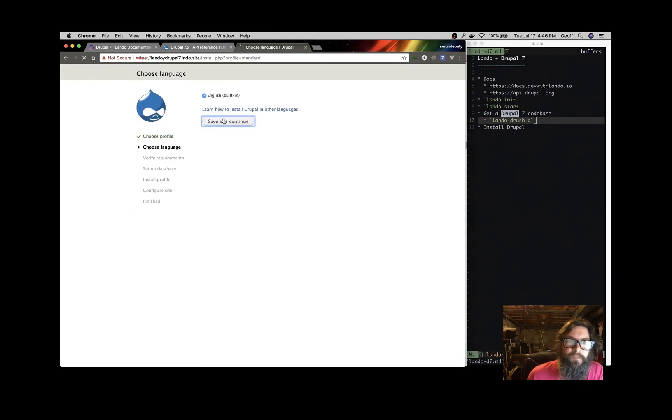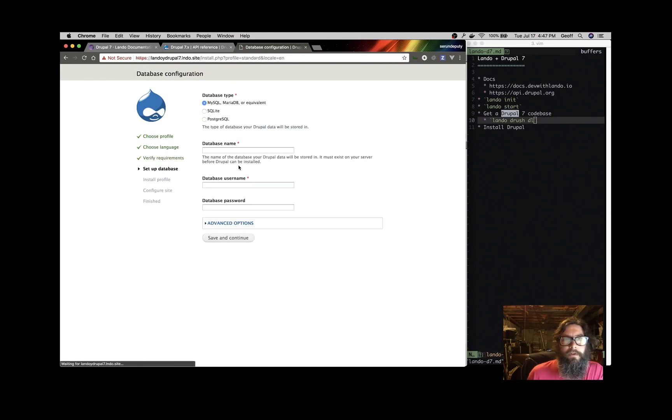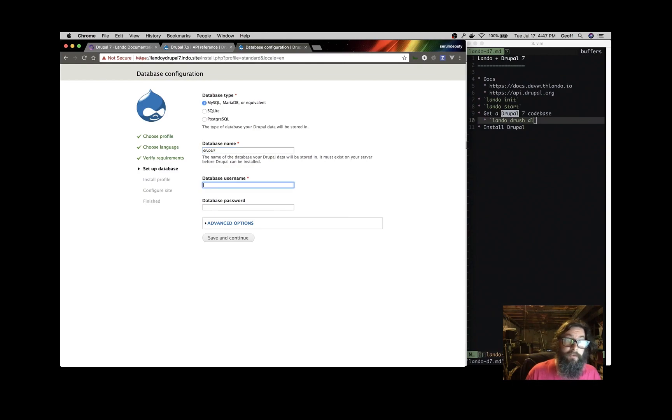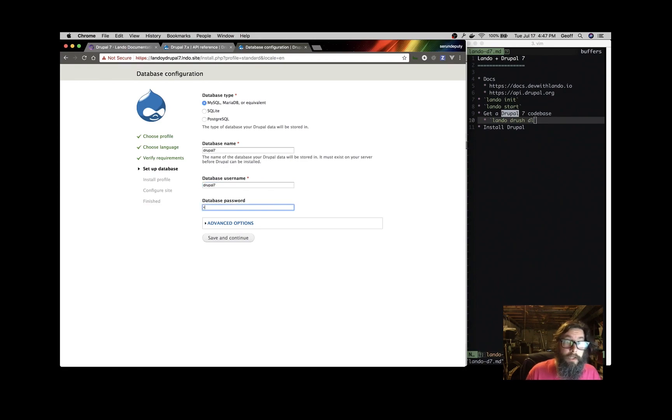So I'm just going to do a default install. I'm going to use English. And now for a Drupal 7 app, the name of the database is Drupal 7, the database username is Drupal 7, and the password is Drupal 7.